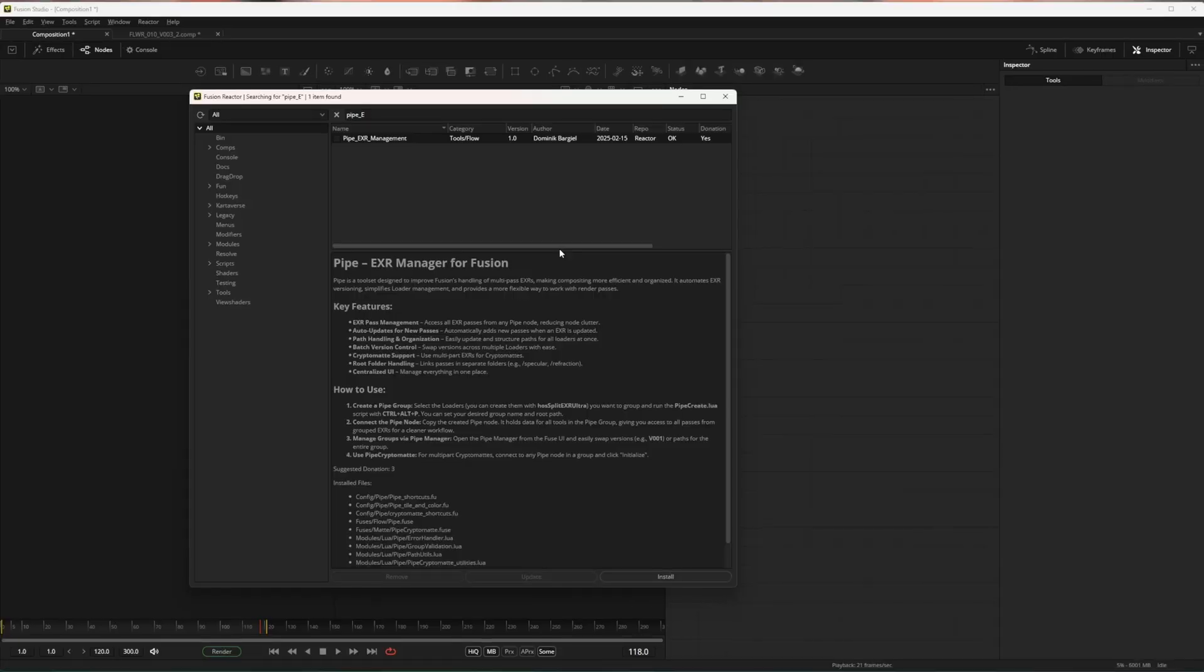The timing is somewhat unfortunate as Blackmagic has updated the handling of multi-layer EXRs in Fusion 20, but I hope these tools can still find a place in your workflow.